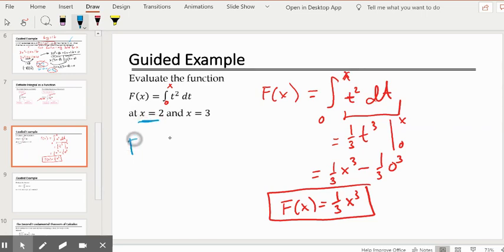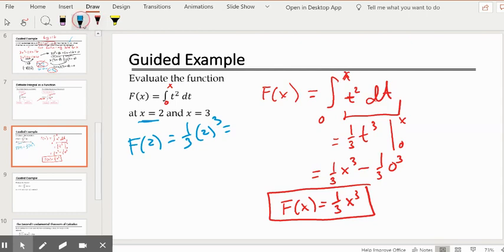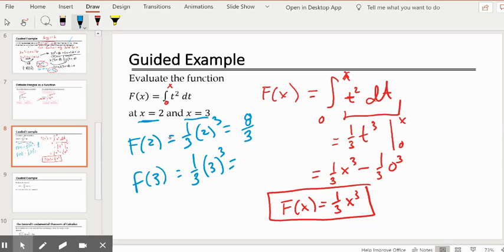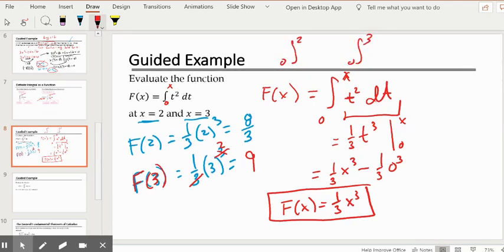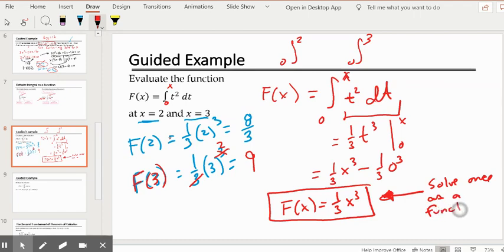We're asked to evaluate F(2) and F(3). F(2) is one-third times 2 cubed, which gives eight-thirds. F(3) is one-third times 3 cubed; we can cancel a 3 with a 3, giving 3 squared, so F(3) equals 9. This approach is beneficial: instead of solving two separate definite integrals from 0 to 2 and from 0 to 3, we solved once as a function and plugged in different values.